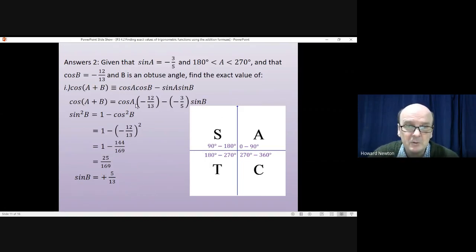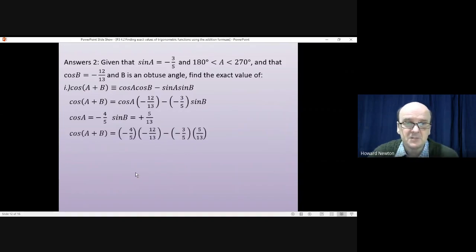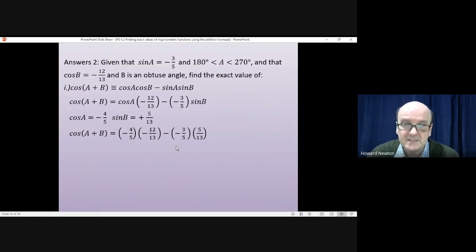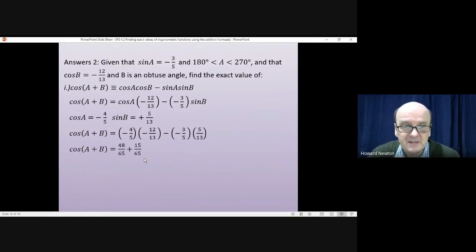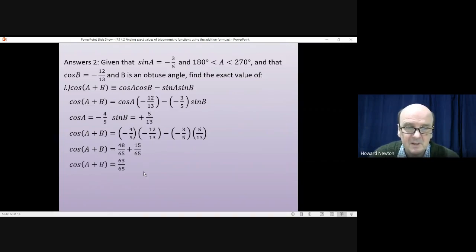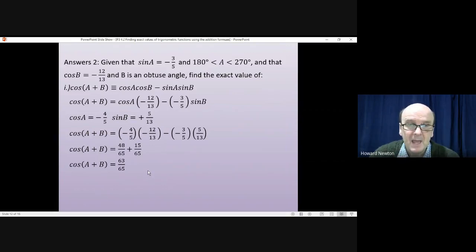Now we substitute back: cos(a+b) = cos(a)cos(b) − sin(a)sin(b) = (-4/5)(-12/13) − (-3/5)(5/13) = 48/65 + 15/65 = 63/65. That's the exact value of cos(a+b).